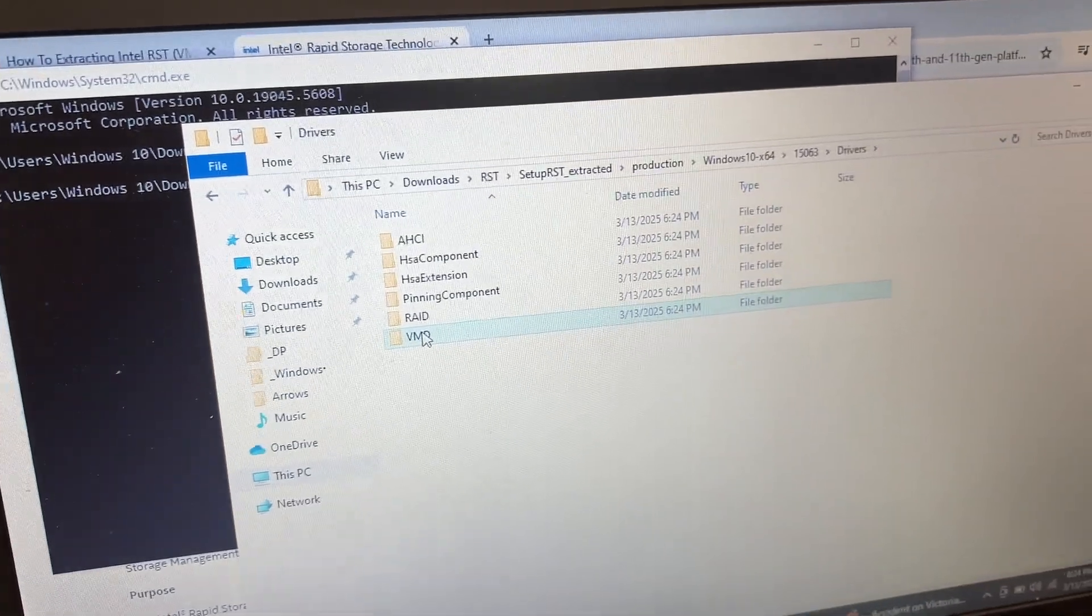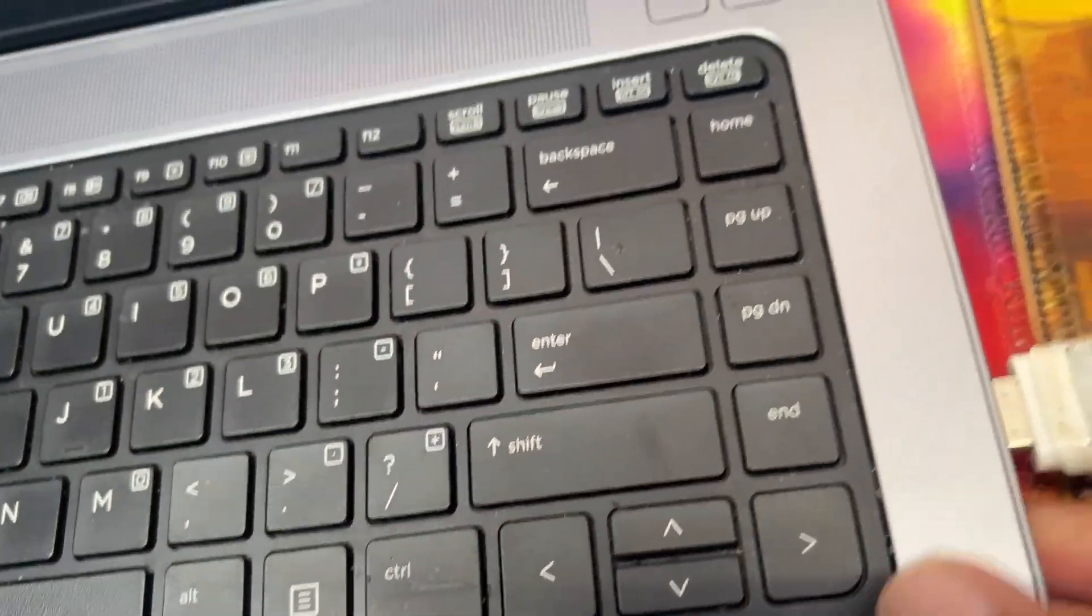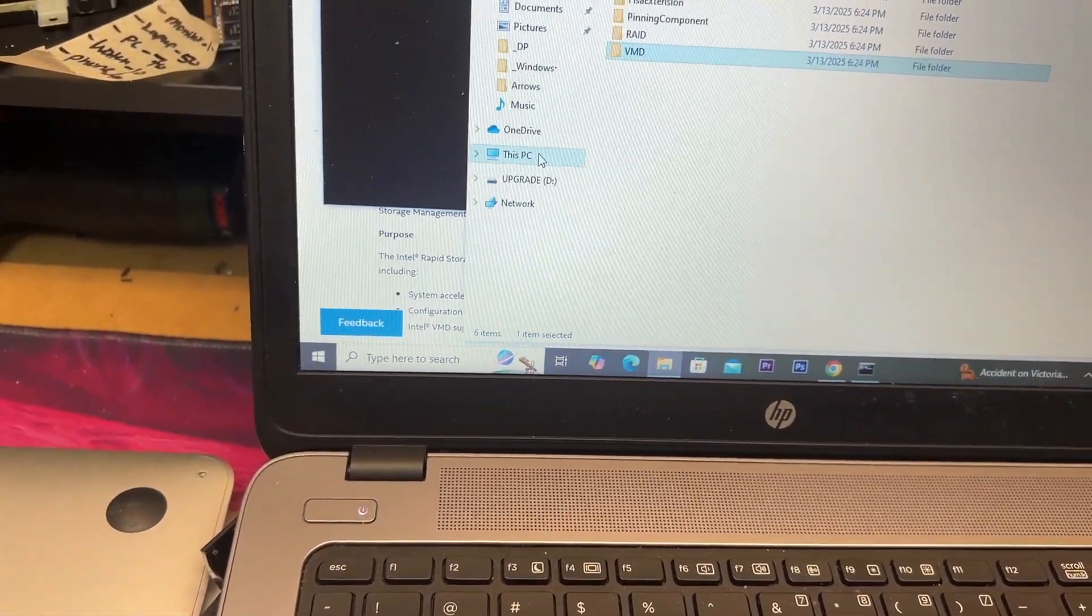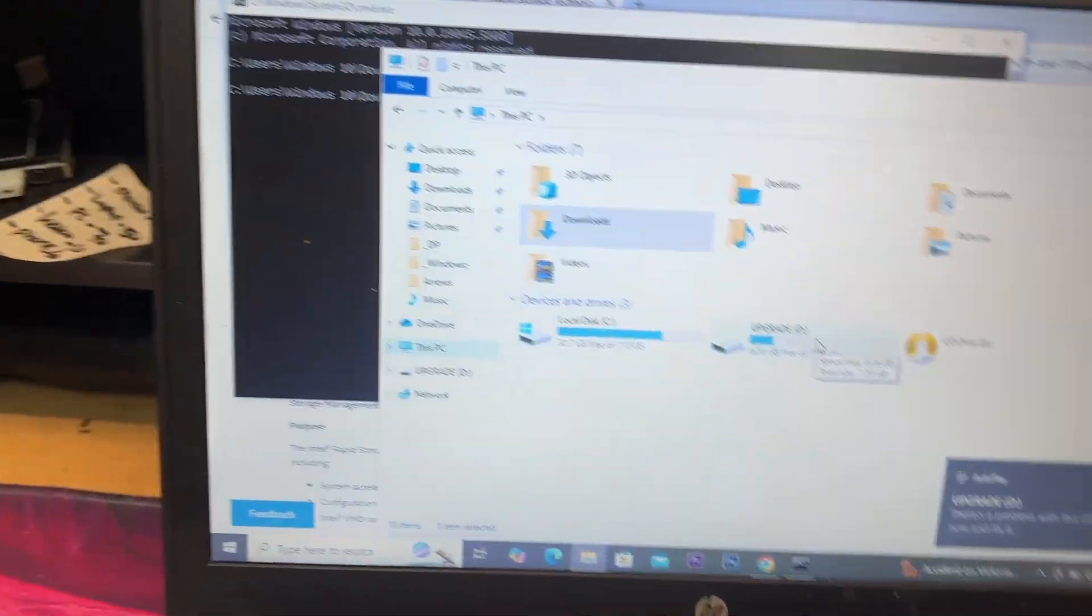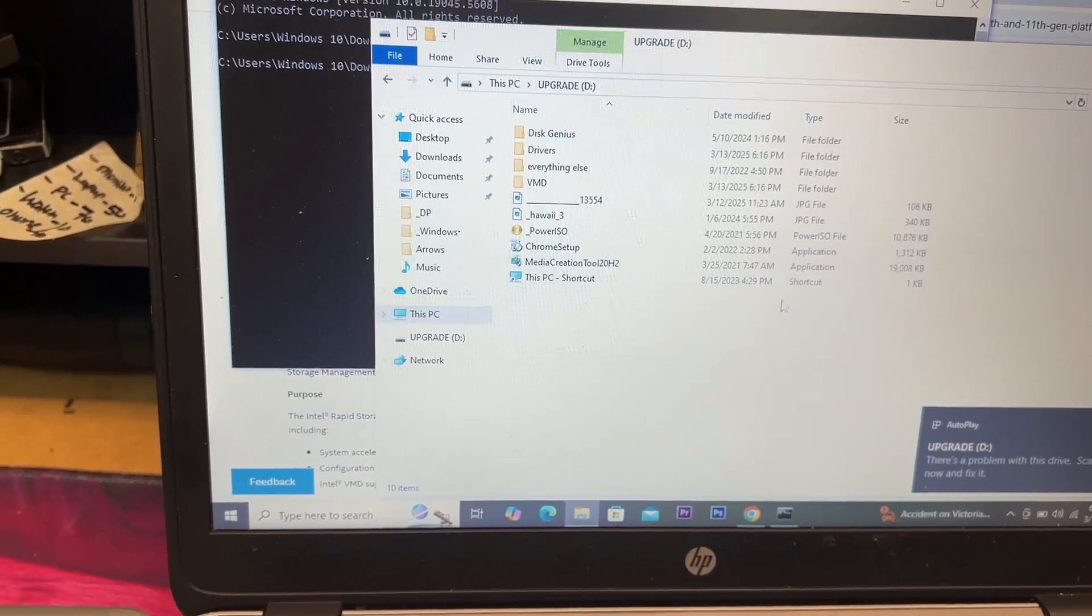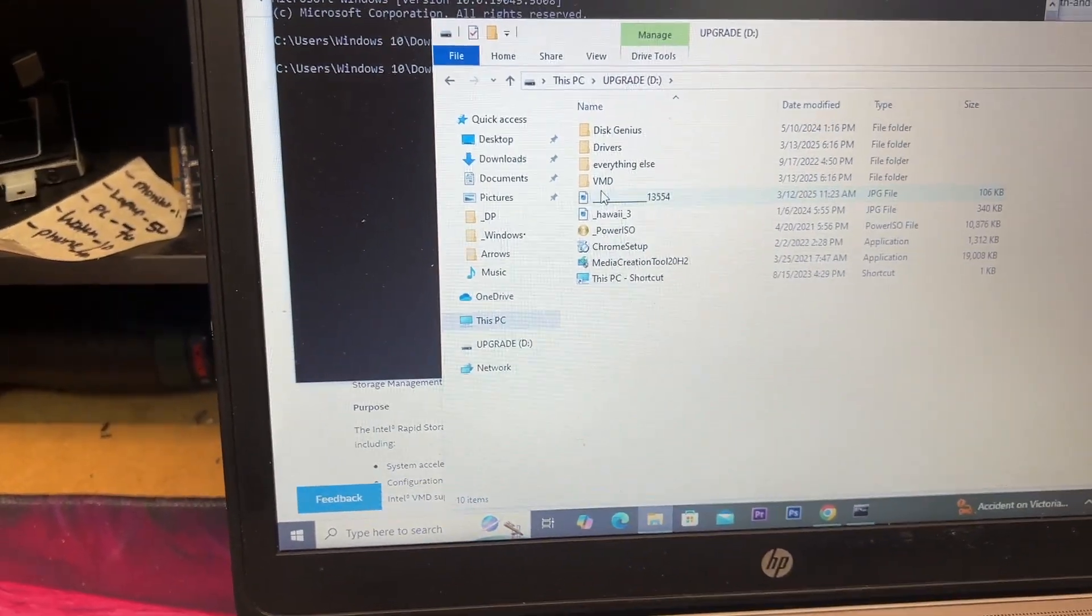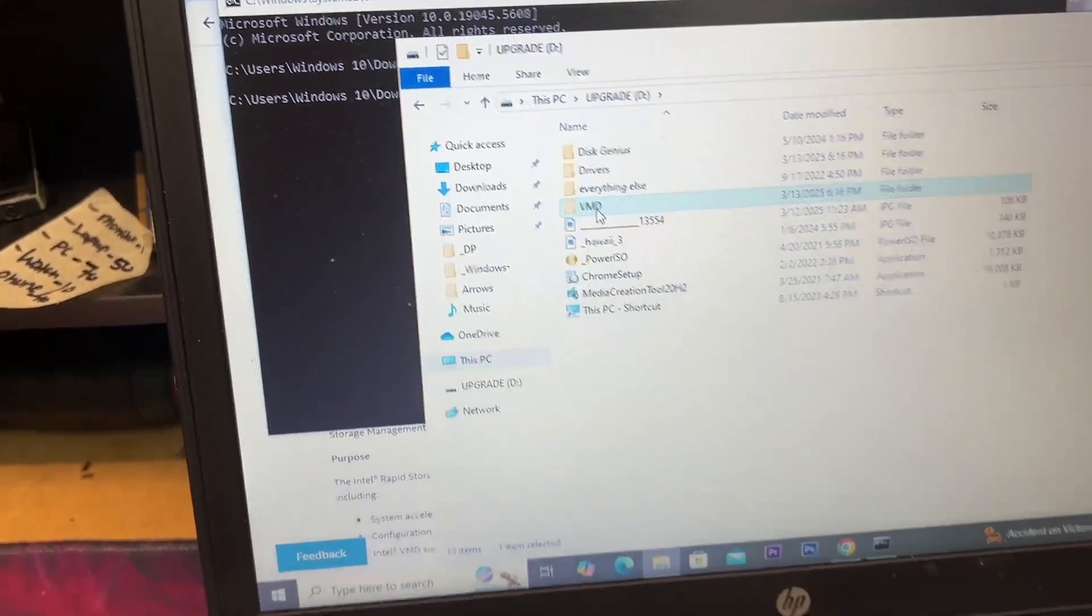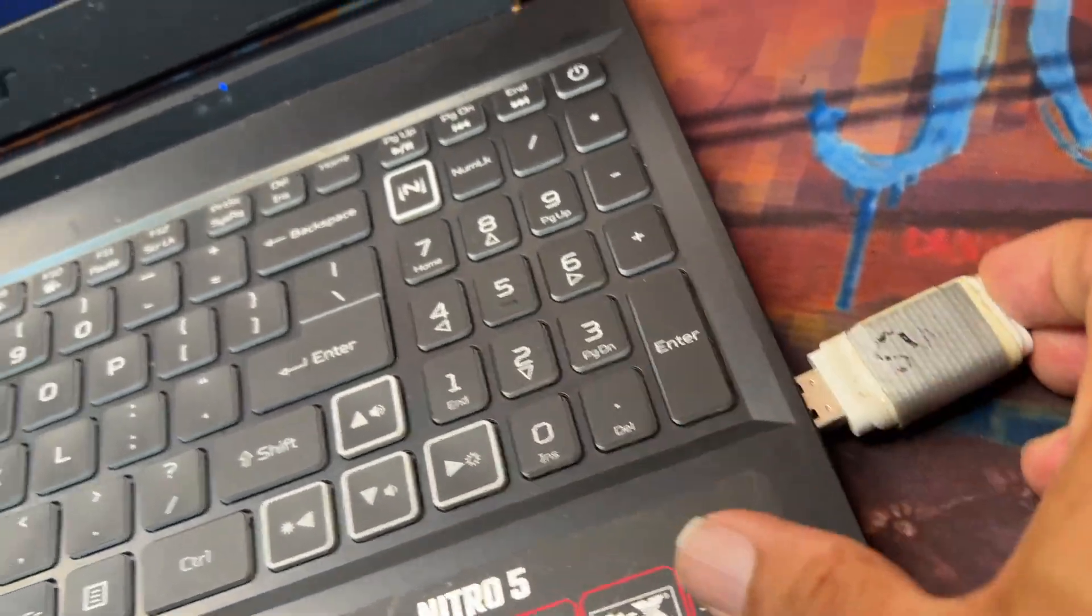And then you put your flash drive, and then it doesn't matter, you don't have to make it bootable. You can just copy paste into USB. Once you do that, I've already copied it, so paste it here. So you paste that, you take it out, and you put it into the laptop.